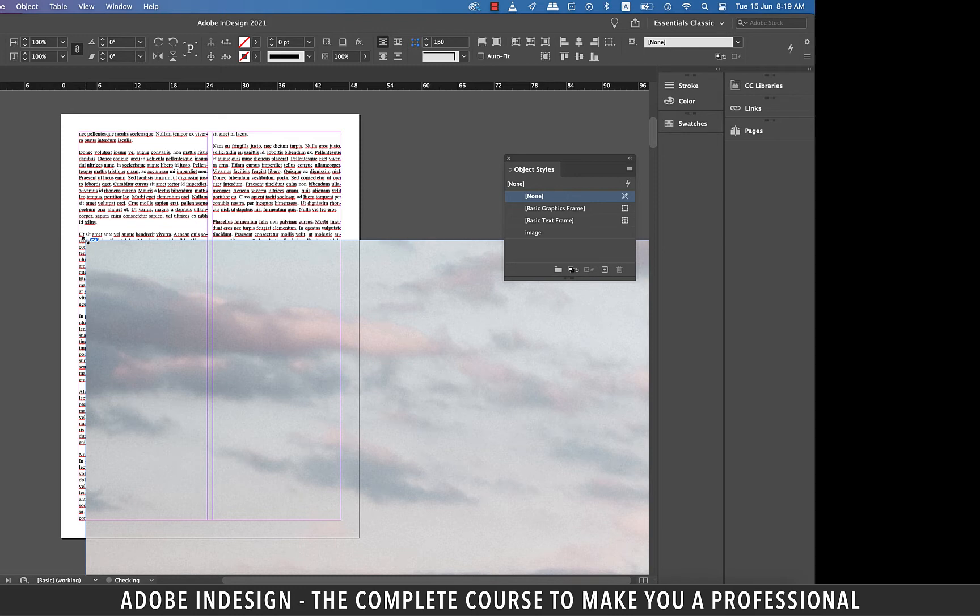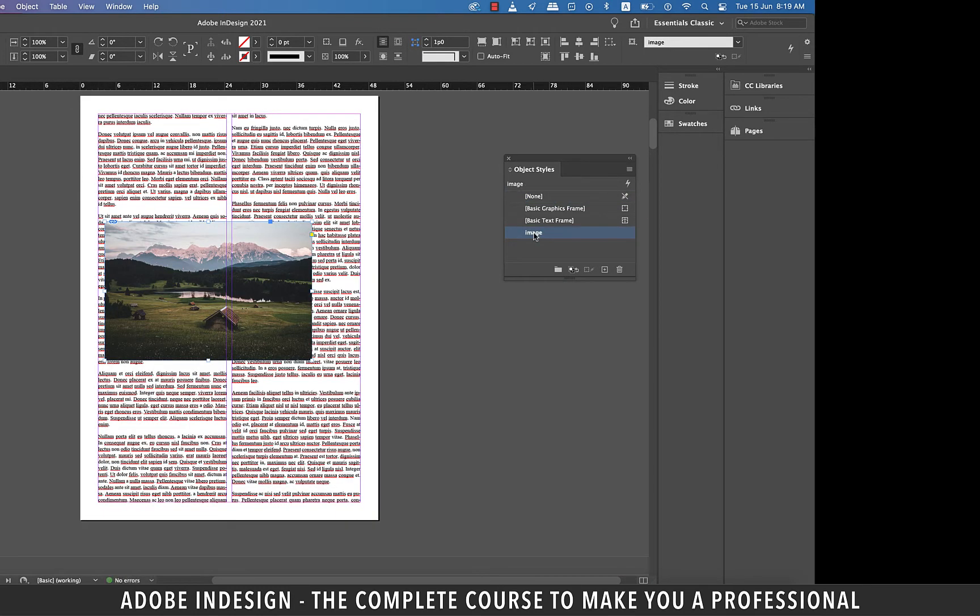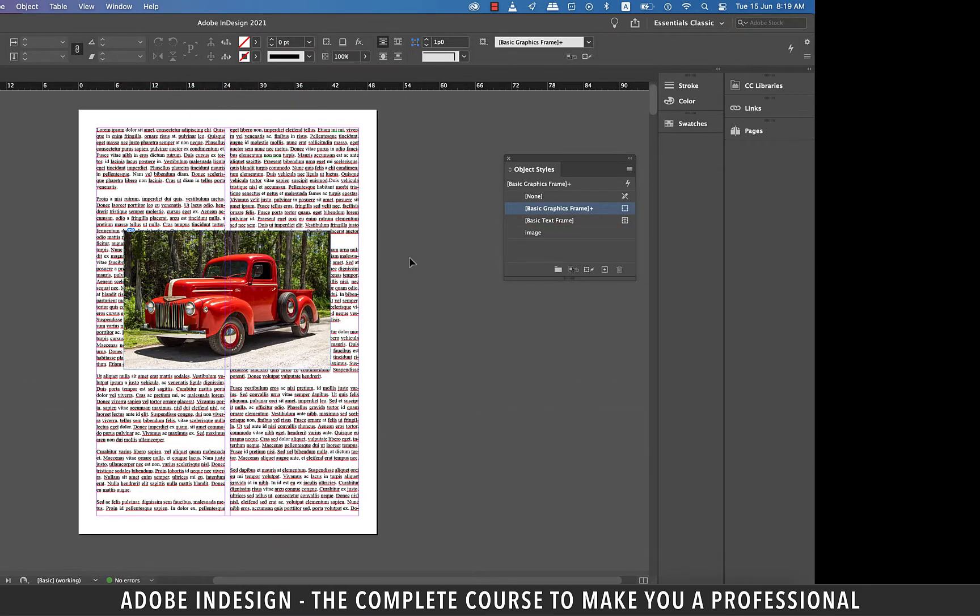So with the image still selected click the image object style we created and the image will shrink in a jiffy. Let's center align our image and then head back to the first page.